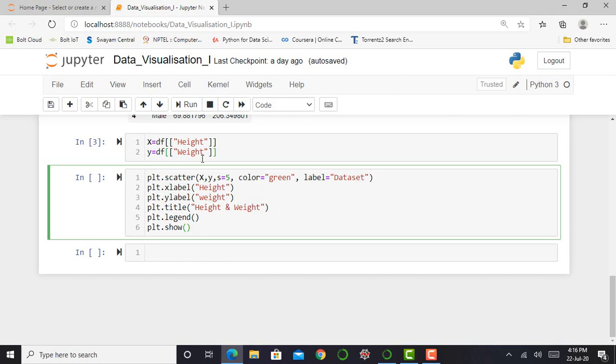So my x variable is mentioned my height, my y variable is mentioned my weight. The s equals 5. The s is nothing but my data point size. So how it's changed or what is its significance we can see when I execute this file and when it shows the graph.